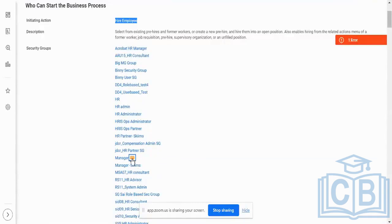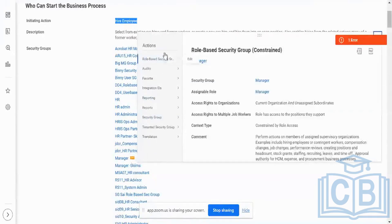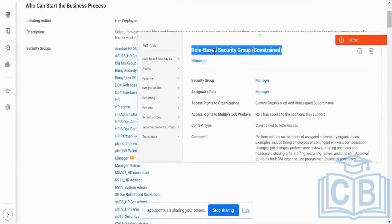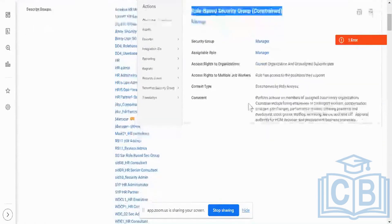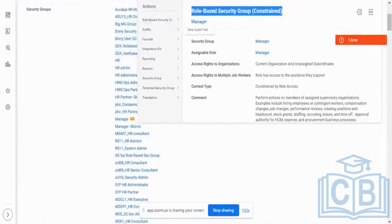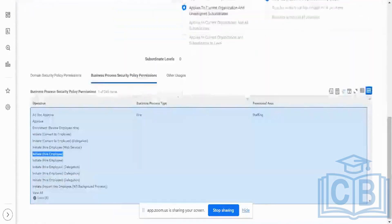If I go across to the related actions of the manager, you will see this is our role-based security group. Security group name is manager. Assignable role is manager. And this is precisely what you see over here as well. It's clear how I'm just getting all of this, or where exactly this comes from — same for all the other actions as well.